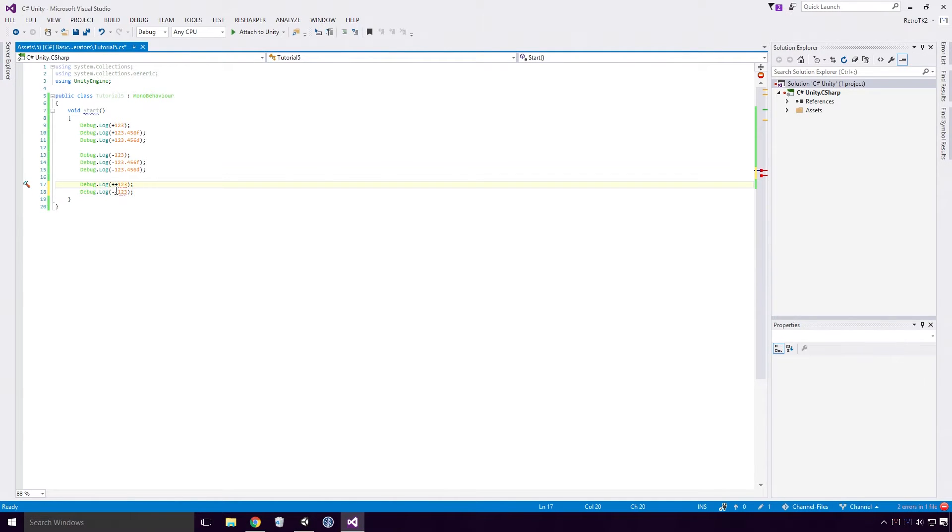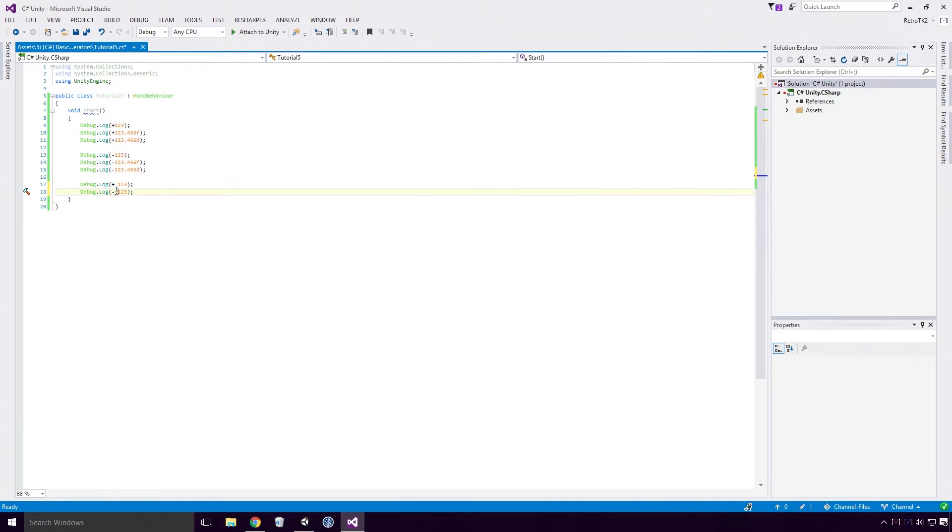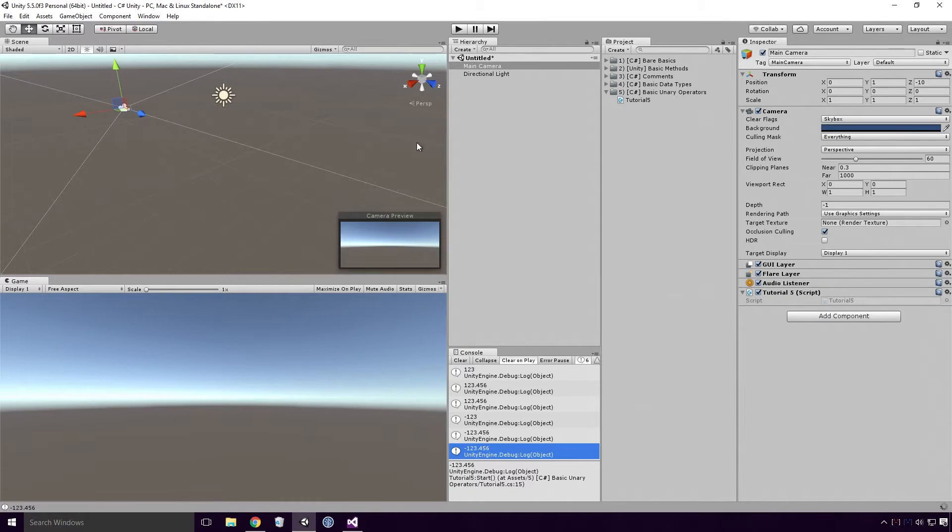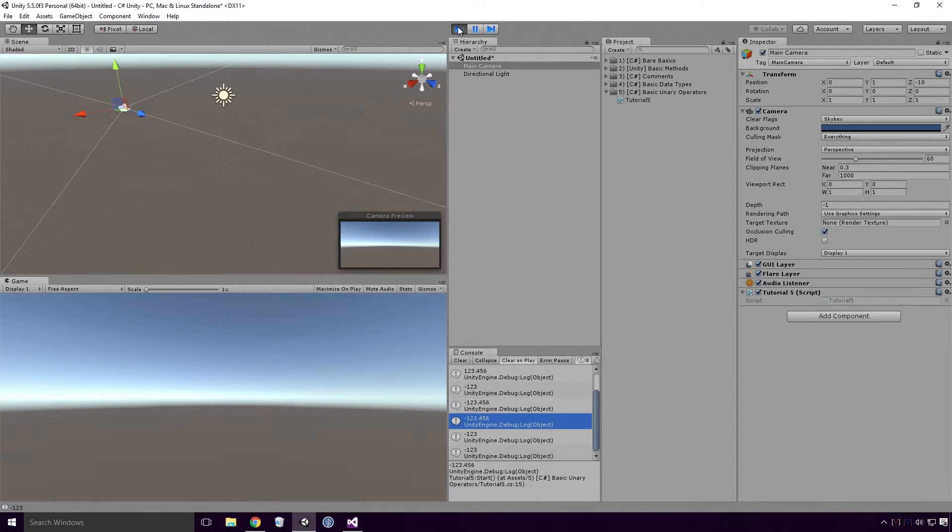On the other hand, putting a plus minus or a minus plus in front of our numeric literals will give us the expected behaviour. Saving our script and re-running our game now will give us the desired negative result.